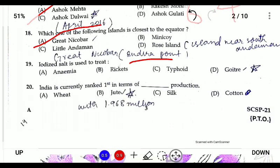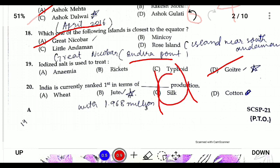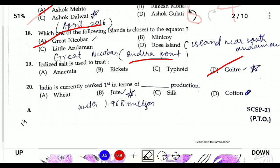Question nineteen: iodized salt is used to treat — iodine is provided in salt to prevent goiter. Deficiency of iodine leads to goiter, which means swelling of the neck with formation of big lumps. Question twenty: India is currently ranked first in jute production, producing 1.968 million tons, with China being the second-largest producer.